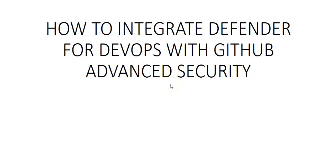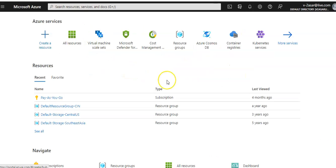Hi, my name is Ashish and in this video we will see how to integrate Defender for DevOps with GitHub Advanced Security. Let me just quickly log on to the portal and take it from there.